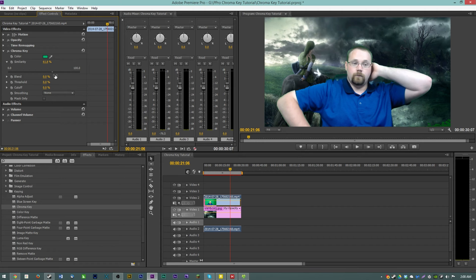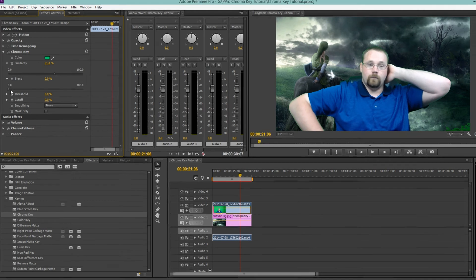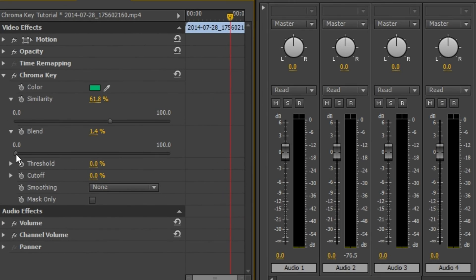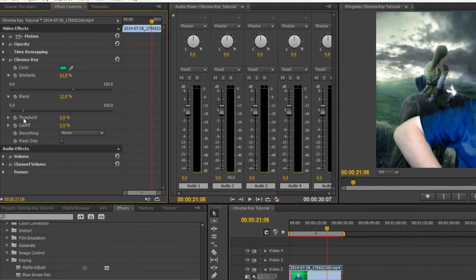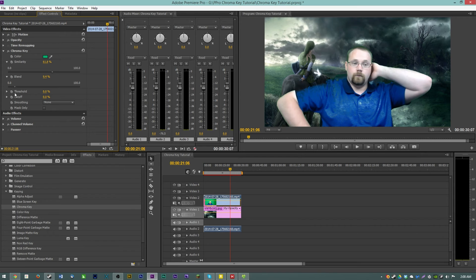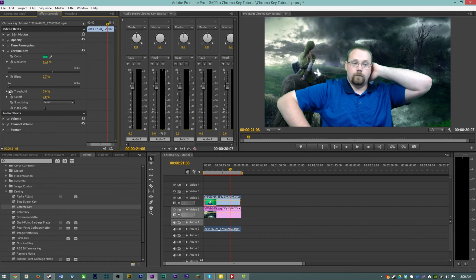Now based on your clip and lighting setup you may need to play with the blend threshold and cutoff options here. Blend affects how much your source footage blends in with the background. We're going to turn it up just a tiny bit because there's still green in the bottom there.